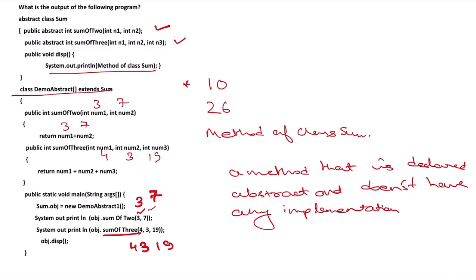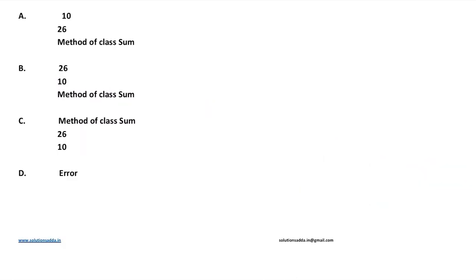First sum of 2, then sum of 3, then moving back to the parent class, method of class sum is printed. Therefore, the correct answer is option A: 10, 26, and method of class sum.